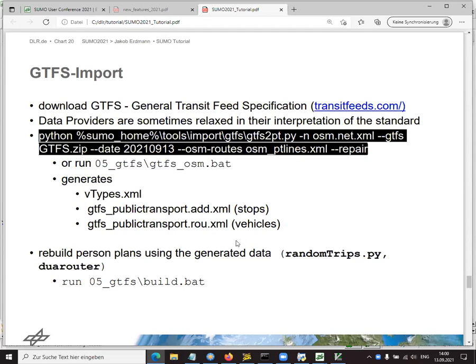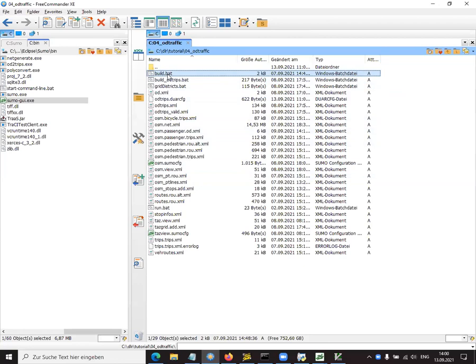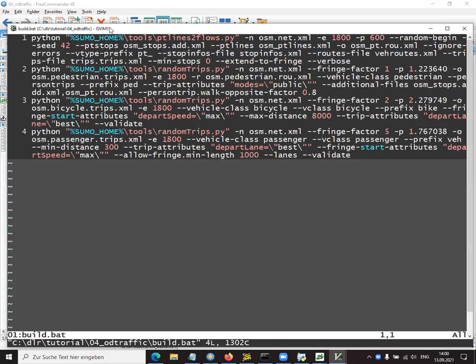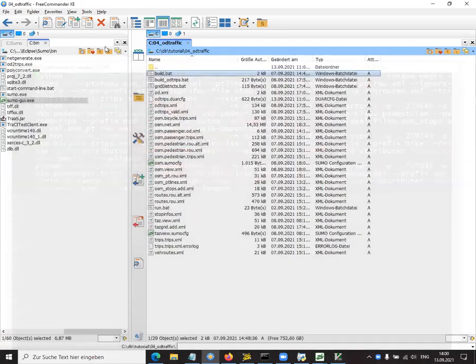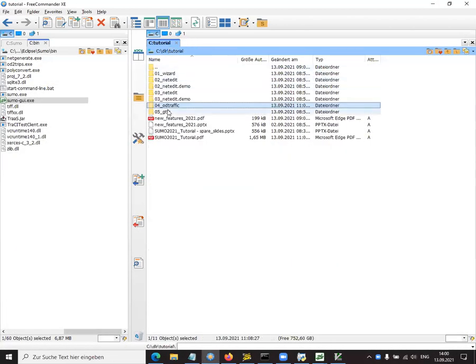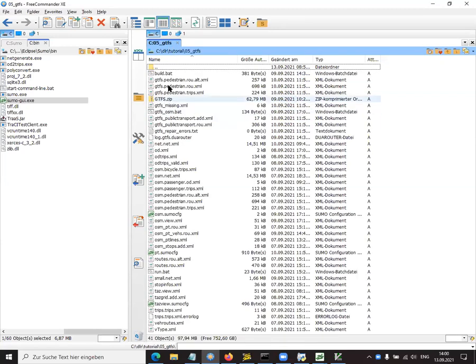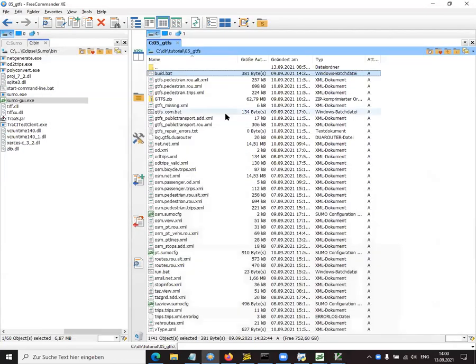That's a plain text format originally introduced by Google. And now many providers of public transport data are actually publishing their data. Another good website for that is transitfeeds.com. And you can just select an area or city and get your GTFS file typically named gtfs.zip. And Sumo now brings a tool that can import this data. It's the GTFS to PT, to public transport, Python tool. And you give it the network and the GTFS file and the date and an output file. I've put all this together in a batch file. Always be careful if you want to copy those commands out of slides. Sometimes the dashes get broken by your presentation tools or by Word or PowerPoint.